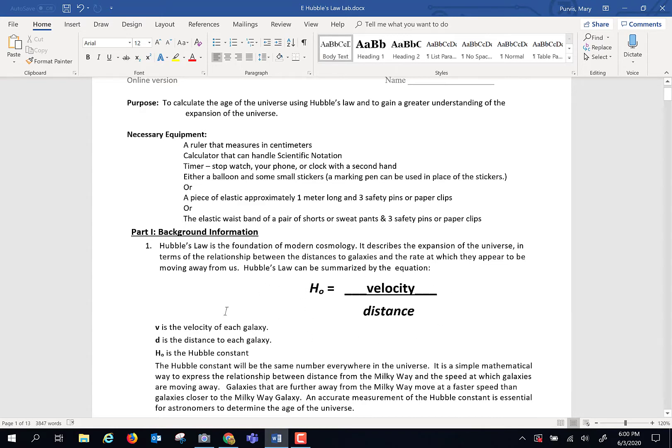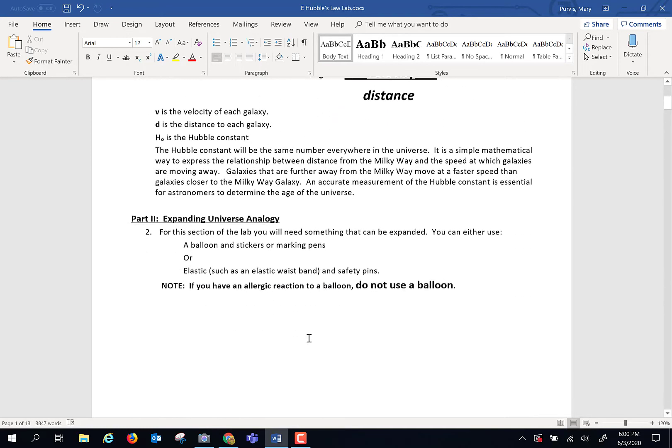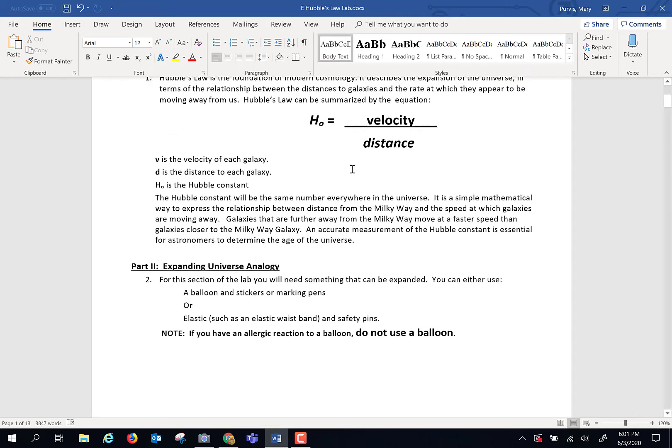We're going to use this equation throughout the lab. The first thing I'm going to ask you to do is create an analogy. I want you to understand the process of how Hubble's law can be used to come up with the age of the universe.